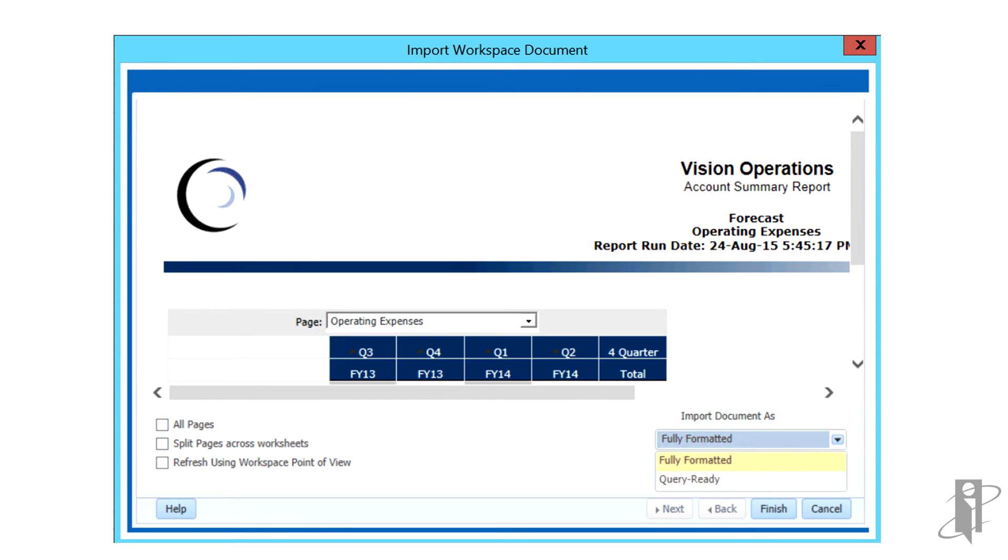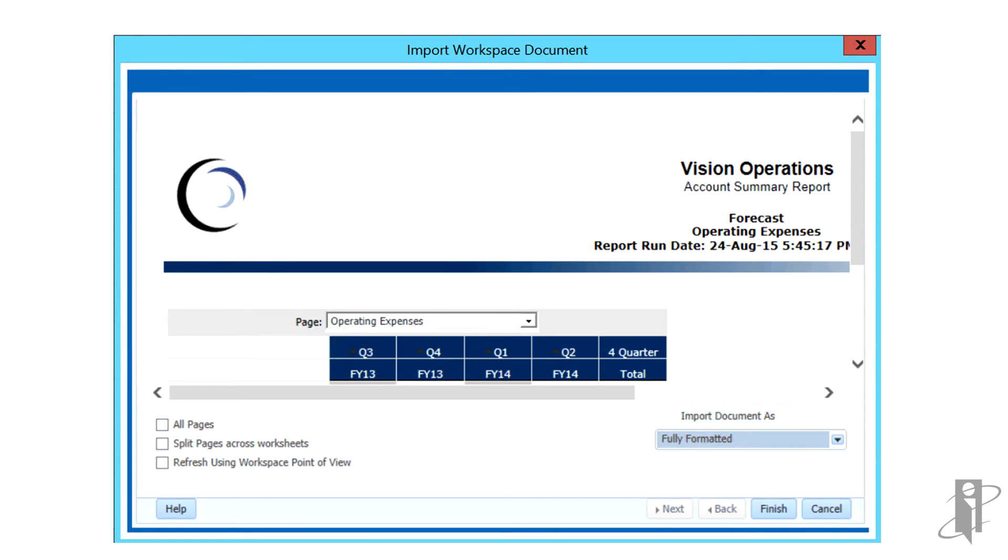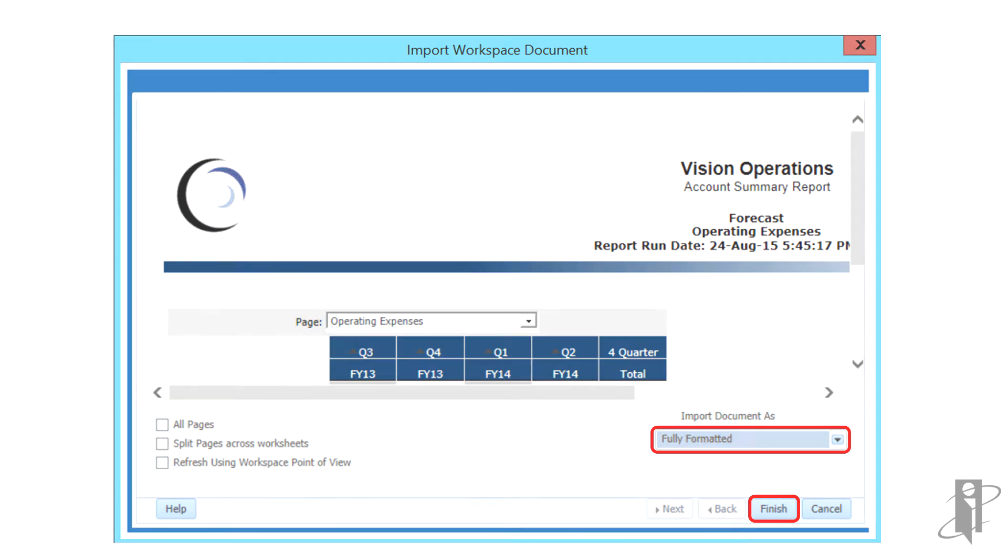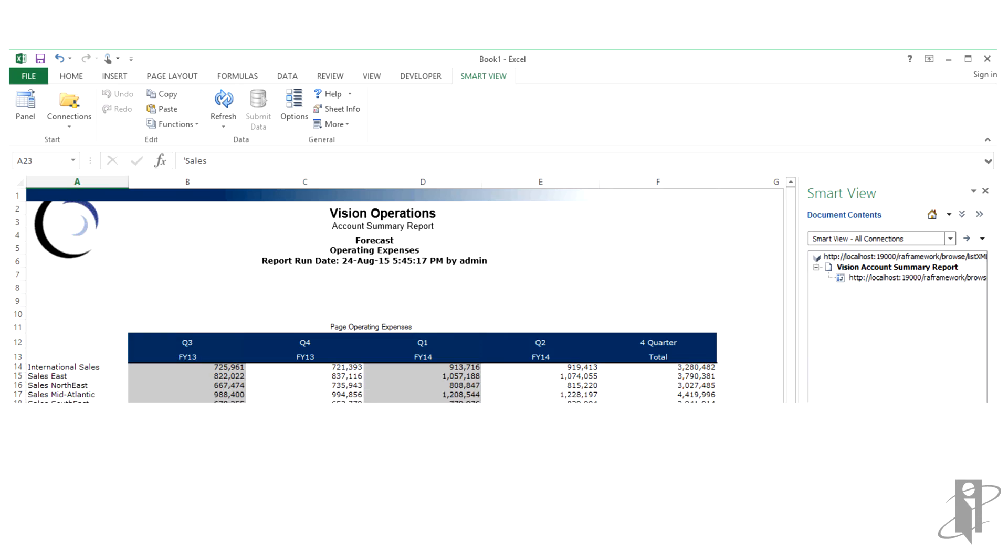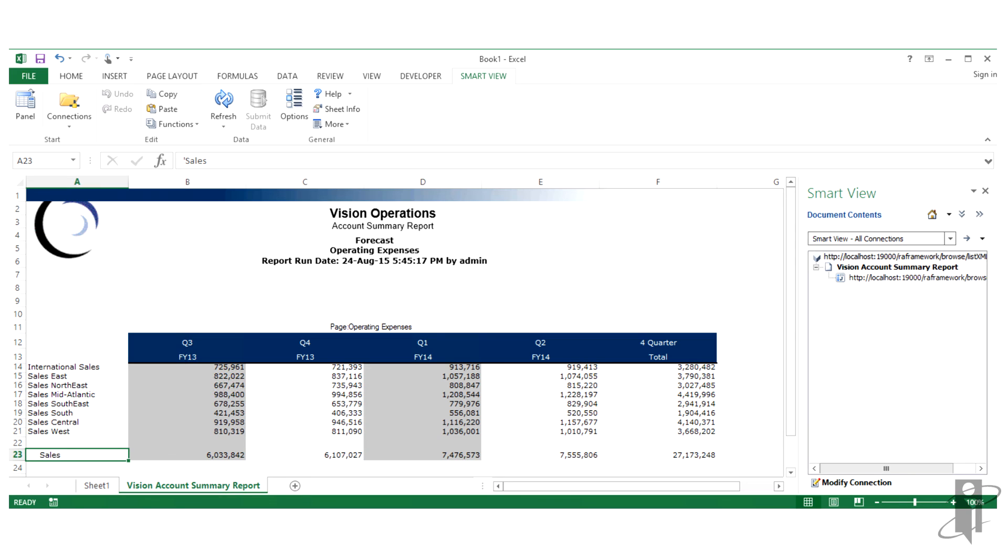For Import Document As, select Fully Formatted or Query Ready and click Finish. Fully Formatted displays reports in a fully formatted HTML. The document is imported into Excel and you can only view the Reporting and Analysis document.